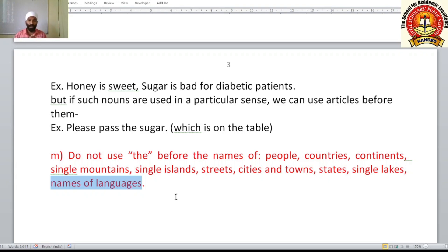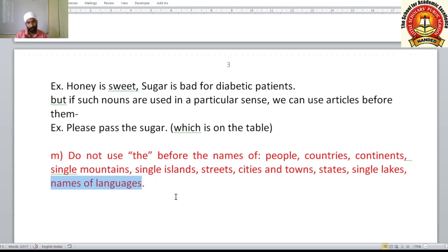However, if a language name is used as an adjective, you can use an article before it. For example, 'He is an English person' or 'an Indian person' — here 'English' is used as an adjective, not as a language name, so the article is acceptable.